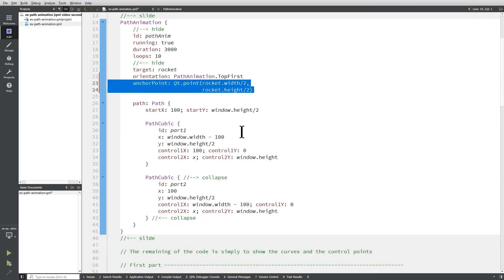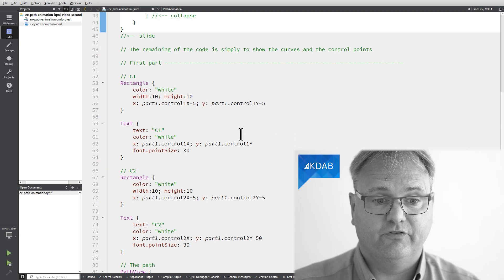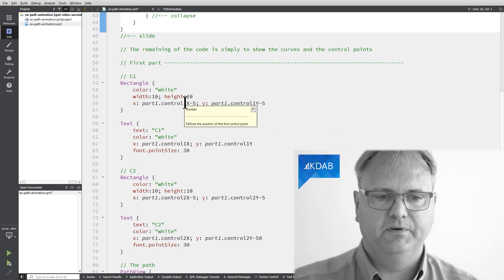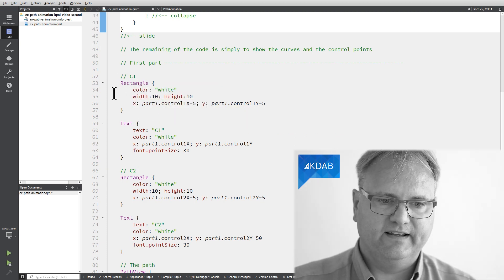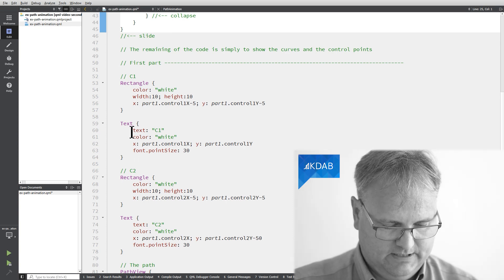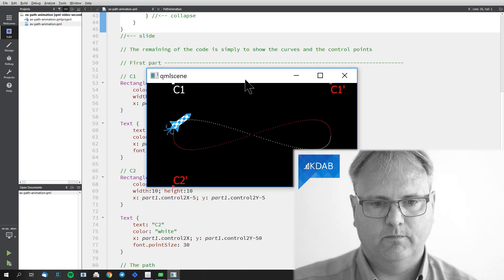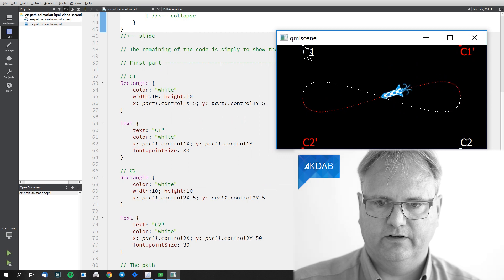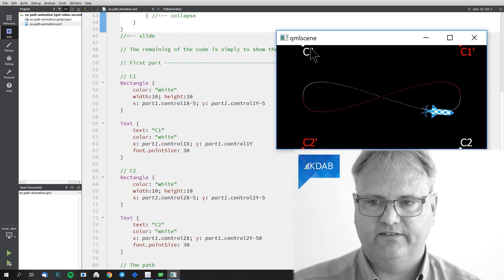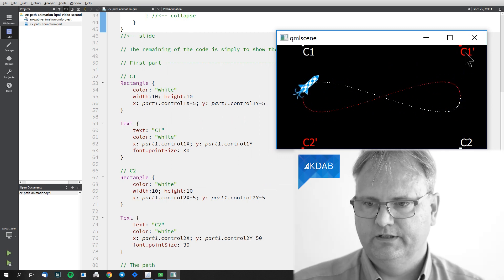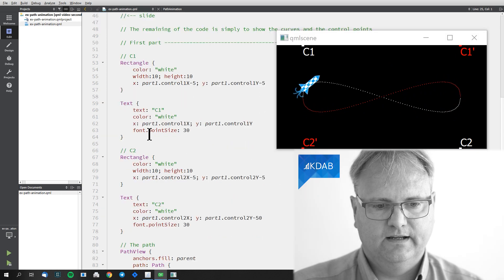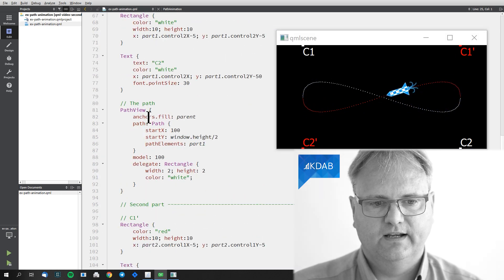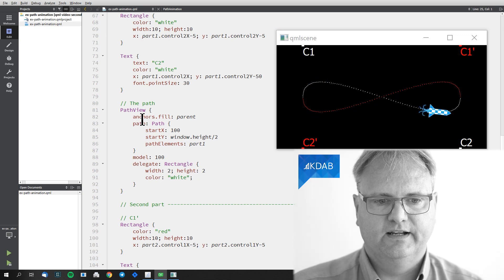The last part of this code here is actually just for helping me visualize the Bezier curve. I got my rectangle here. I got the text. And let me just run the rocket example again. You can see I got a small rectangle up here and a text C1. And over here, C1 marked and C2 marked.